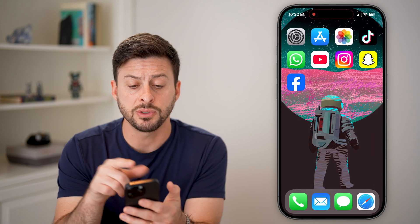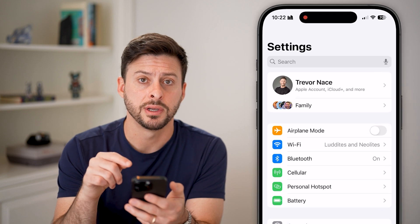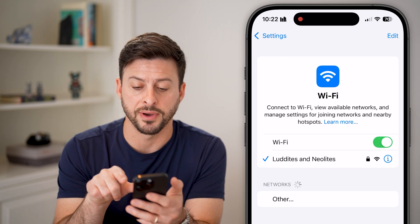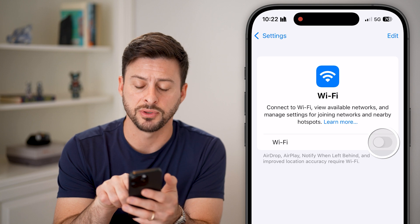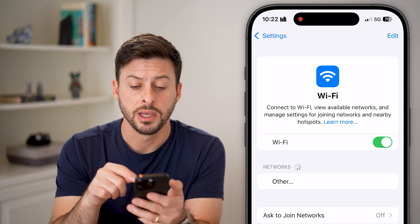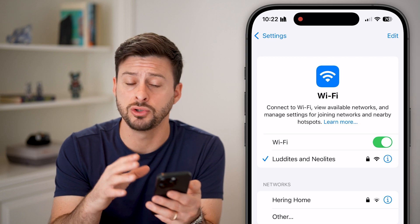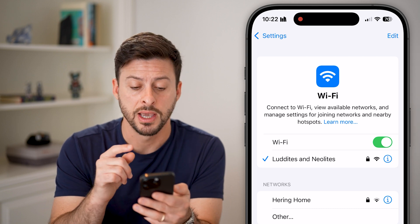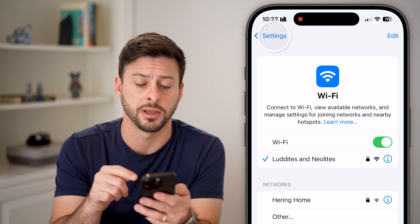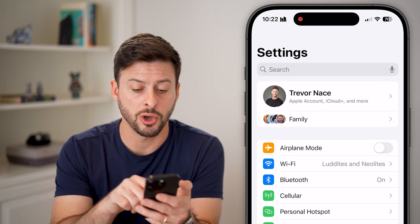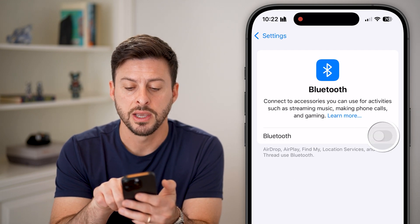The first thing we'll do is go into Settings and go to Wi-Fi. Toggle this off, wait a few seconds, and toggle it back on. You need to disconnect and reconnect to your Wi-Fi, and make sure you have a good and stable internet connection.